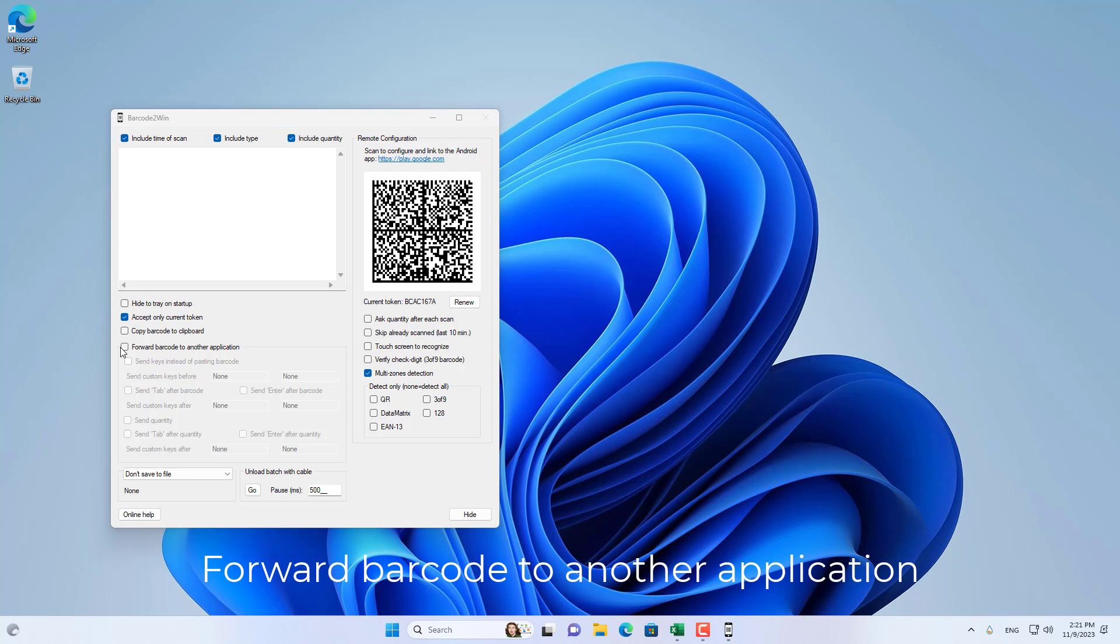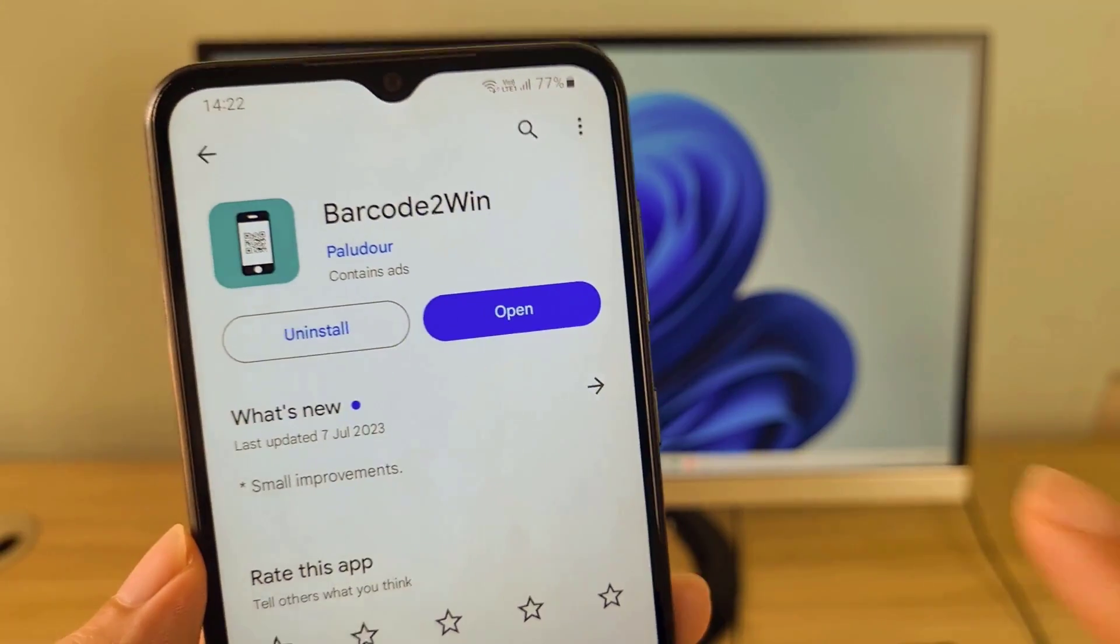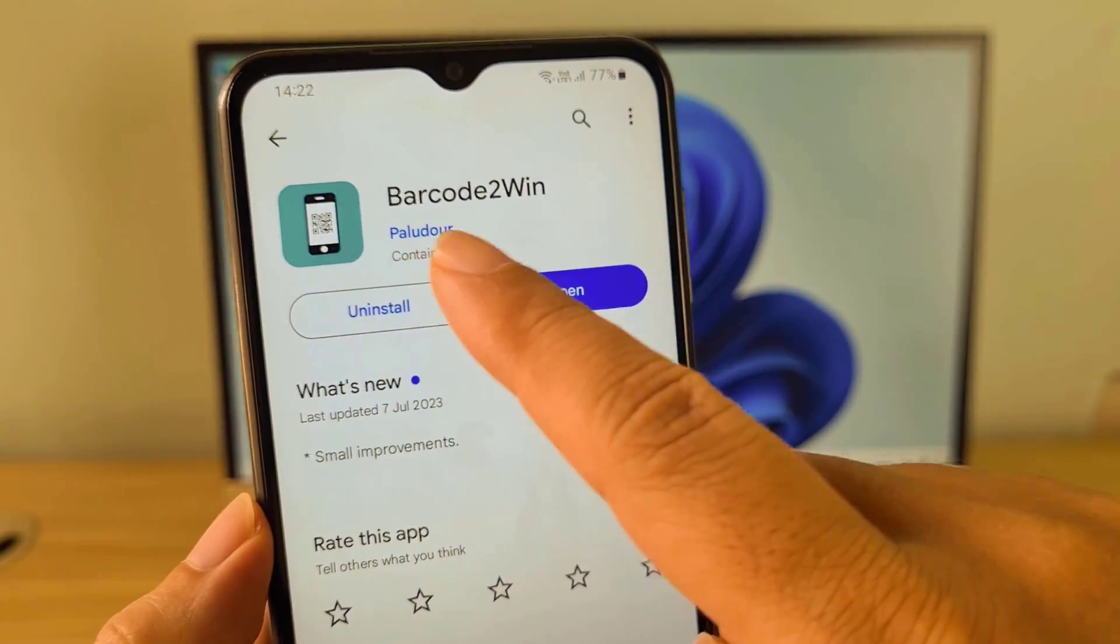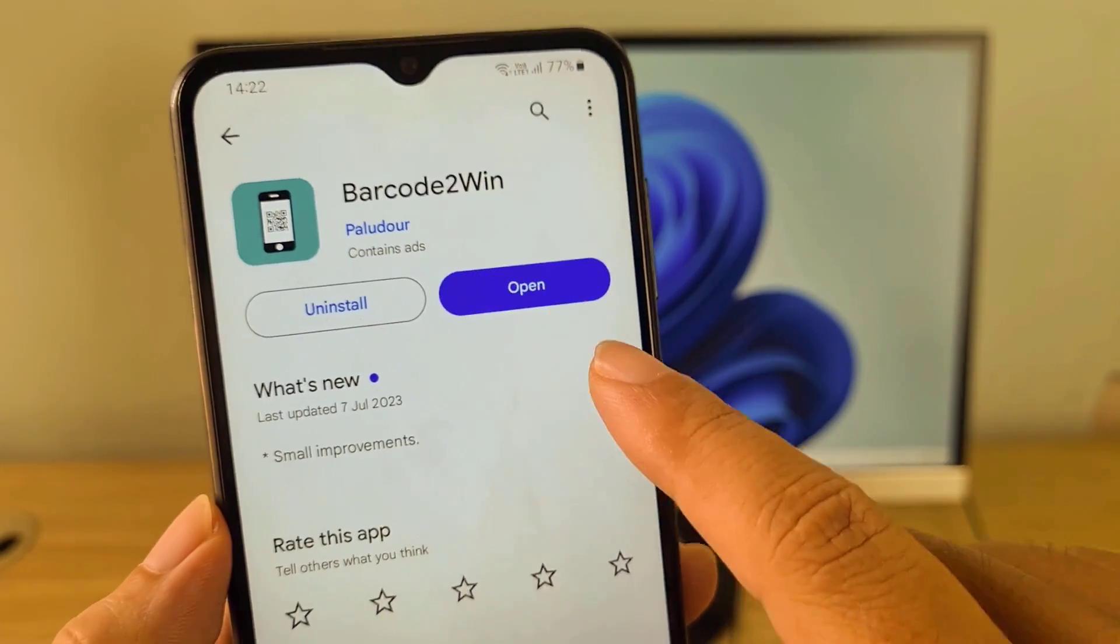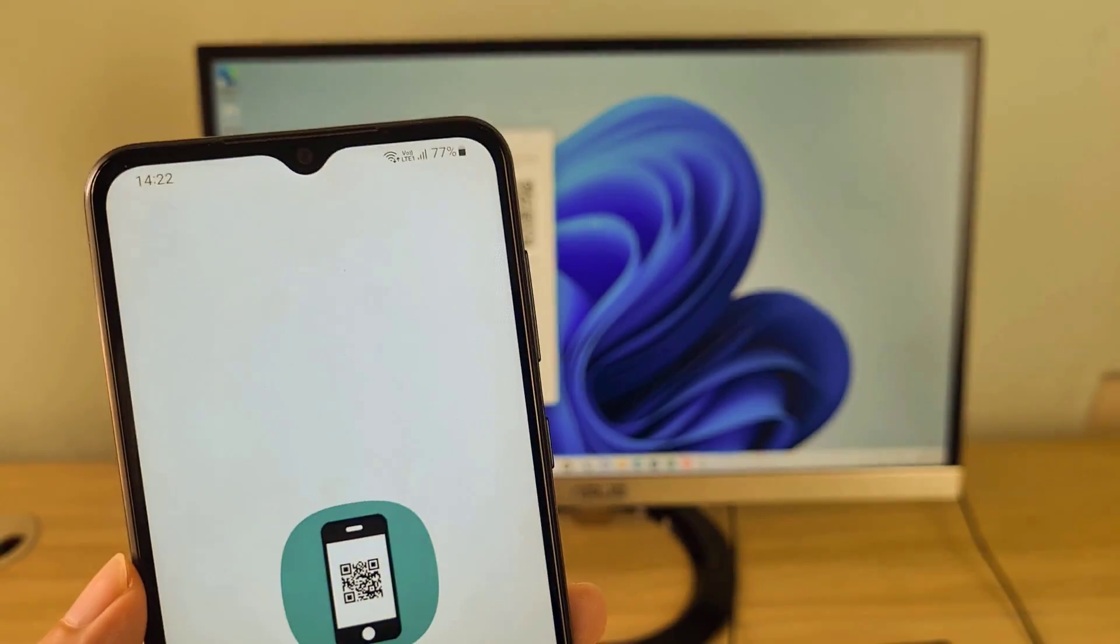After completing the installation, tick Forward Barcode to another application. This is to paste the barcode after being decoded into other applications such as Microsoft Excel.